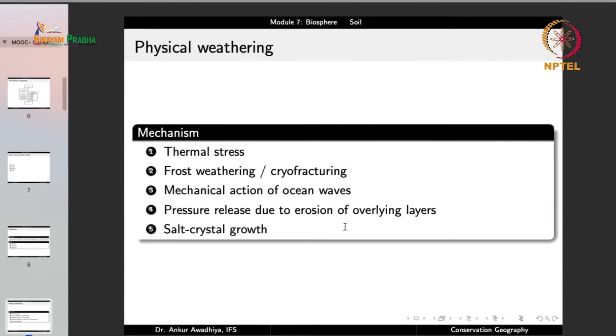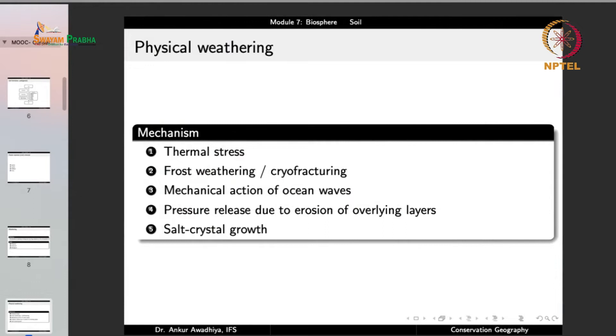Another physical weathering mechanism is the mechanical action of ocean waves, which can break rocks and form cliffs, terraces, sea caves and sea stacks. Ocean waves also carry sand that acts like sandpaper to further weather rocks. Additional mechanisms include release of pressure due to erosion of overlying layers and salt crystal growth, similar to cryofracturing but utilizing salt crystal growth, commonly observed near sea coasts.